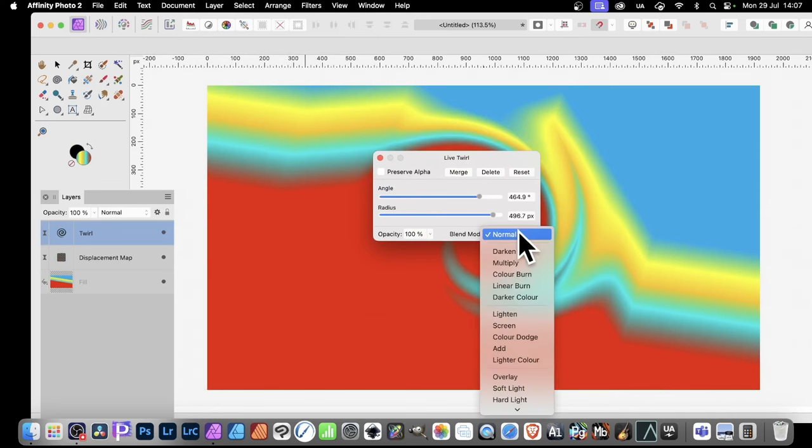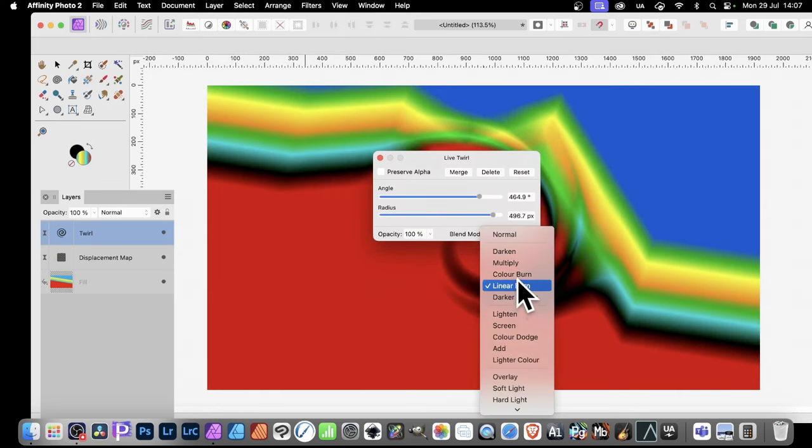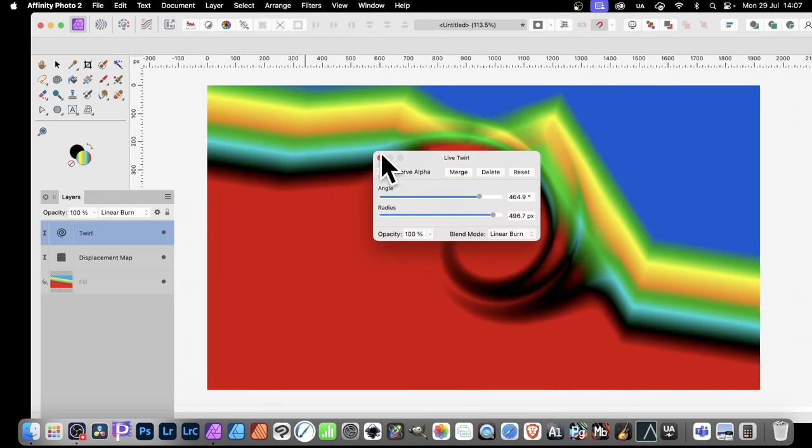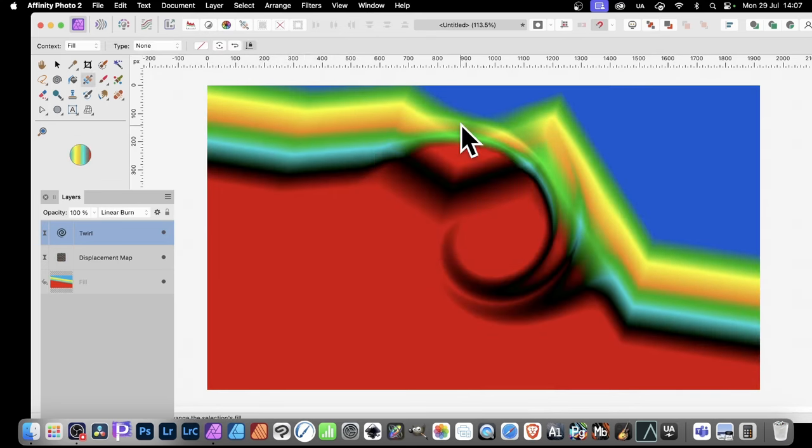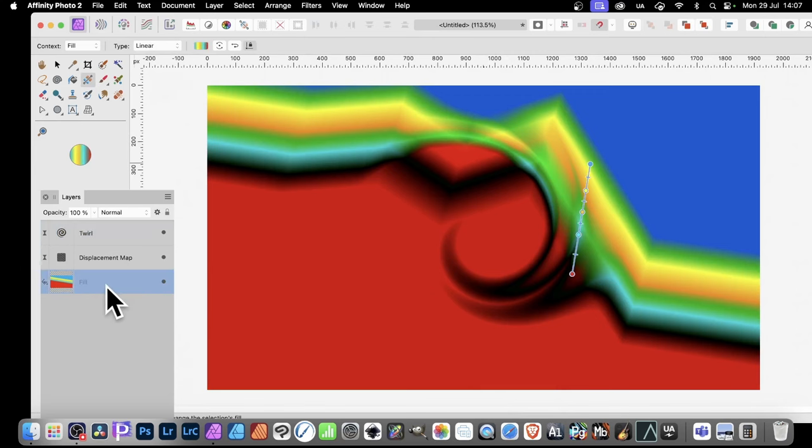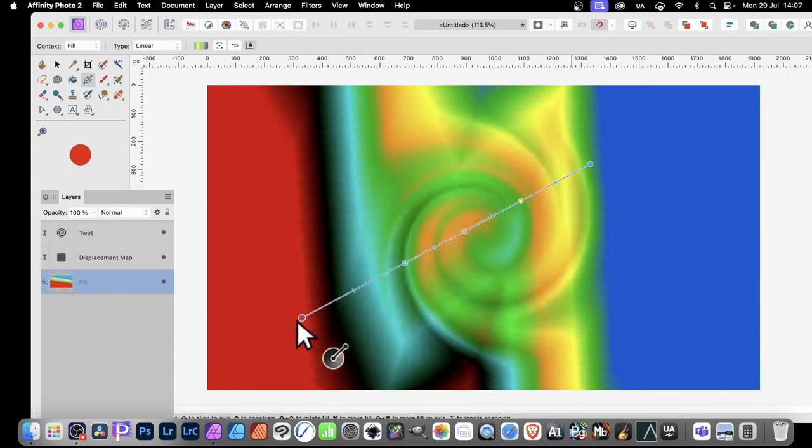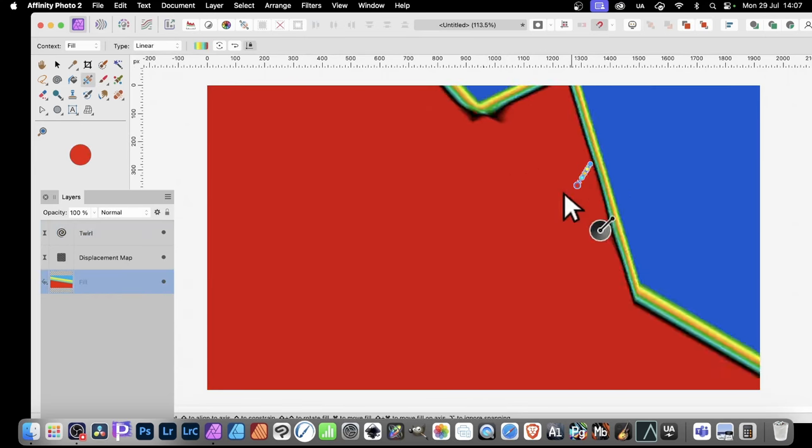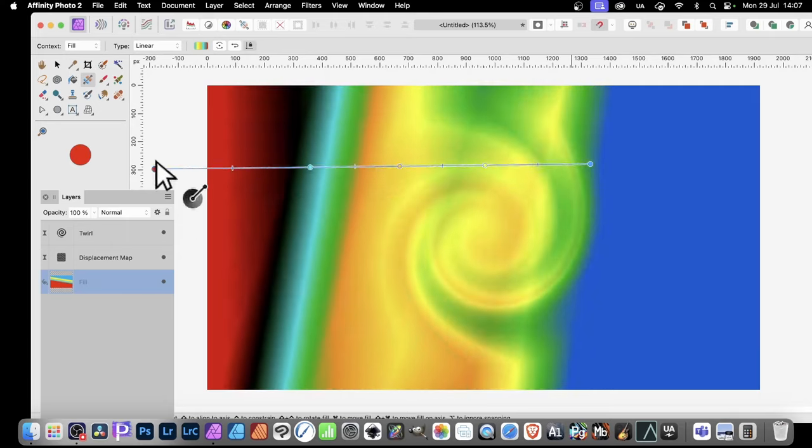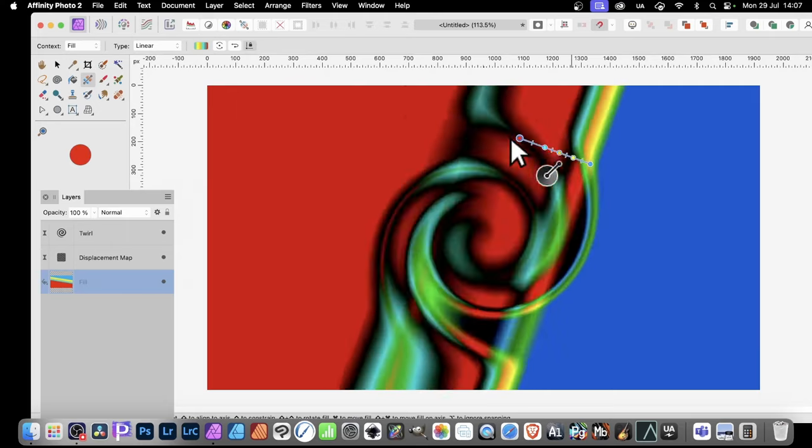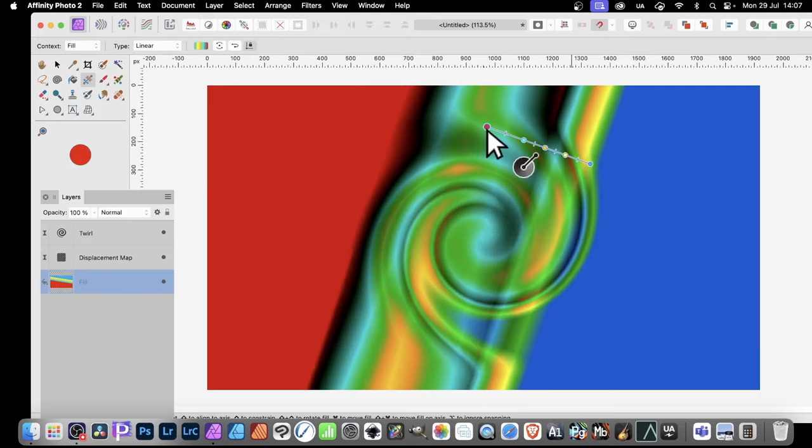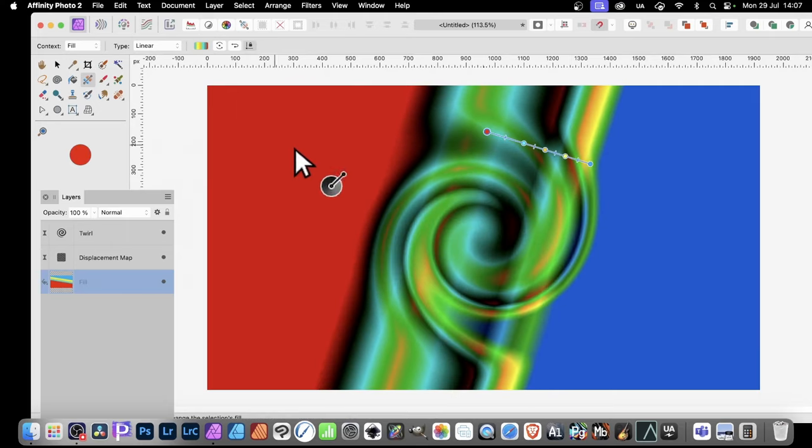And also, you can change Blend Mode, so as you change that, you can see, get that sort of effect. Still, go here to the Fill, and you can still manipulate this, and move that around, to create some really interesting combinations of gradient effects.